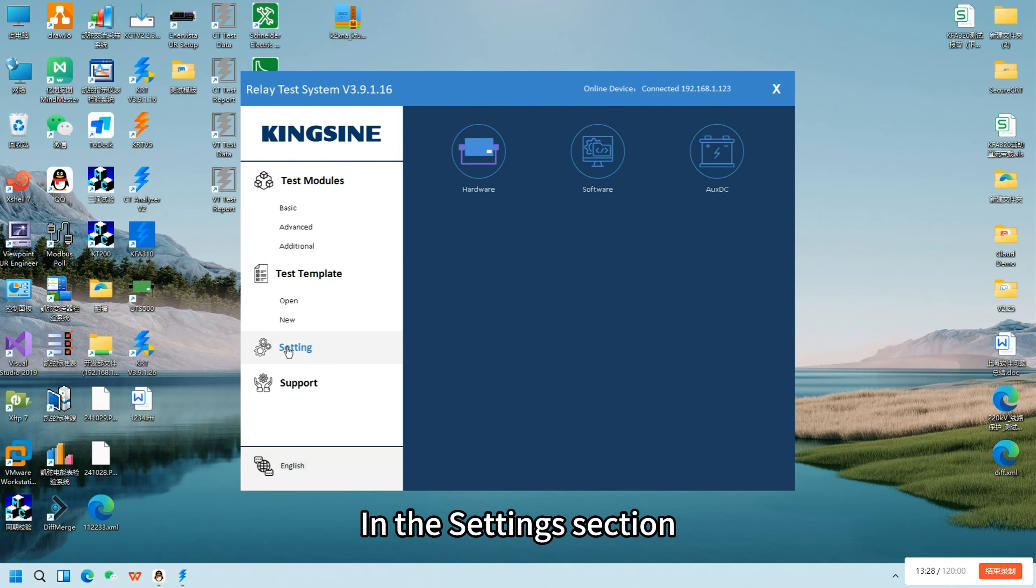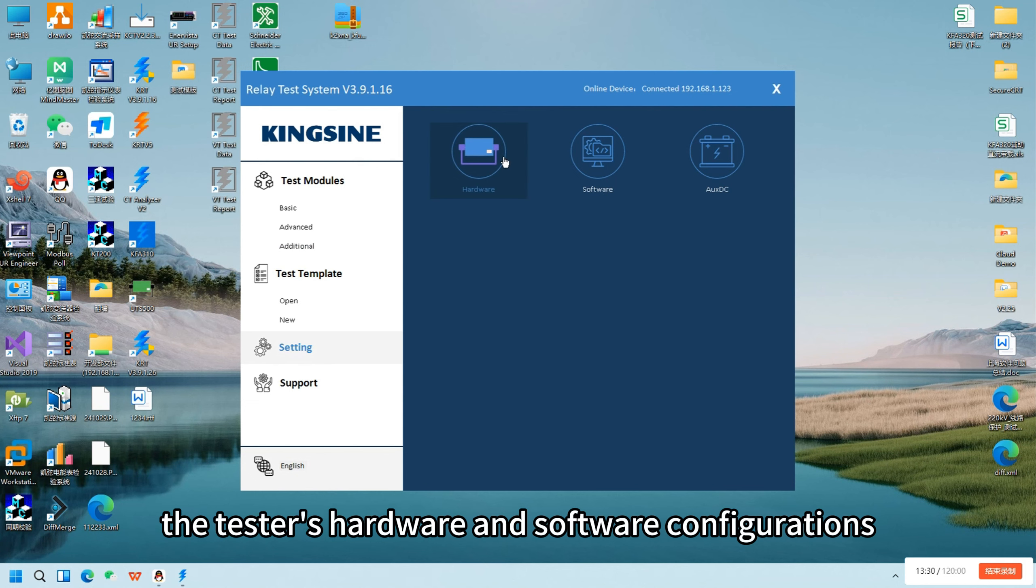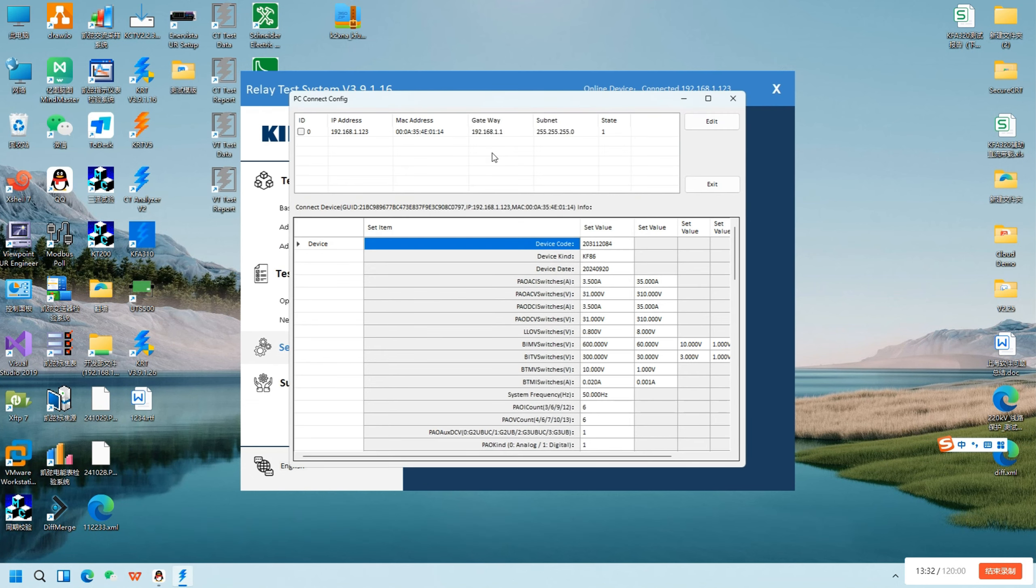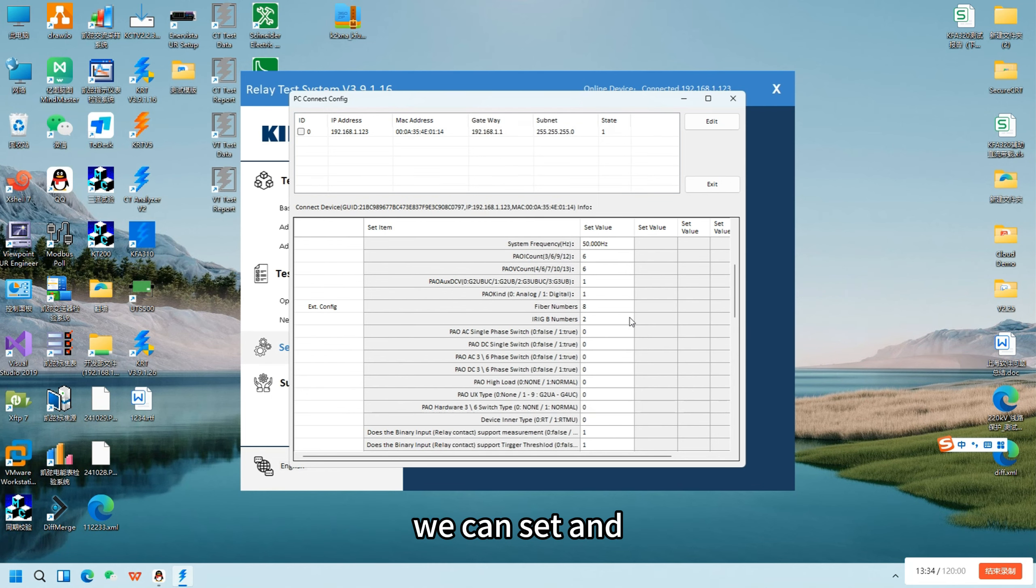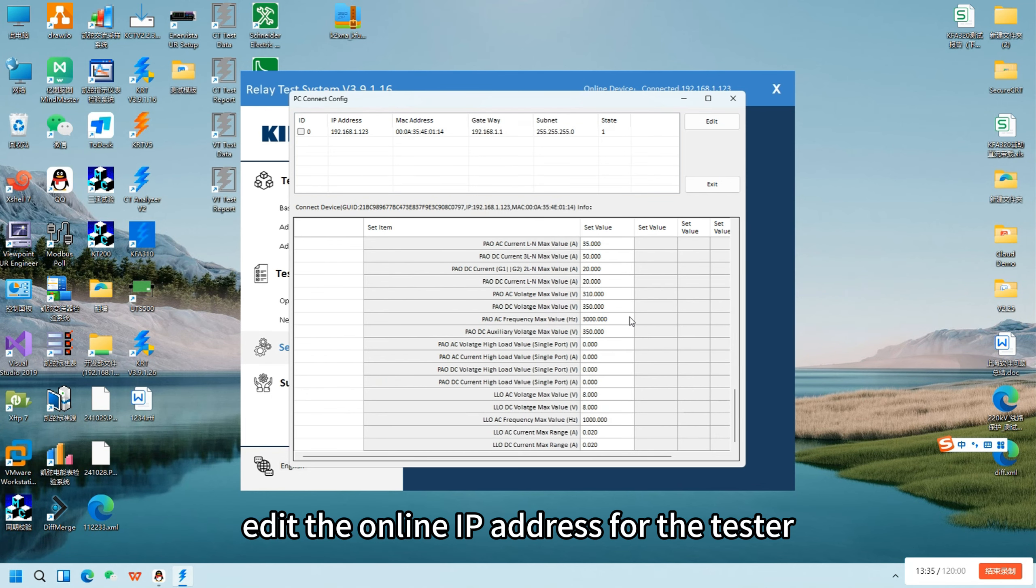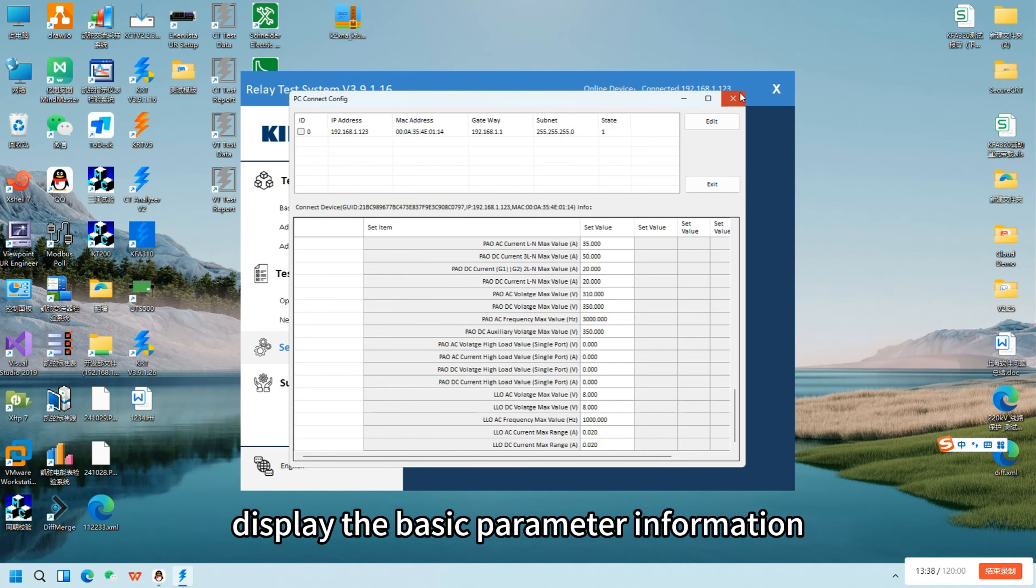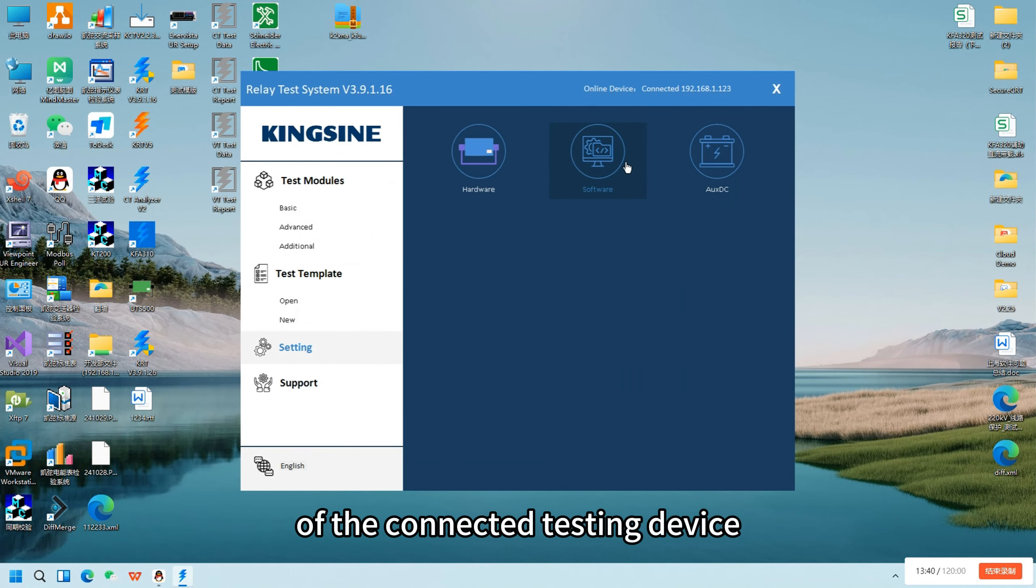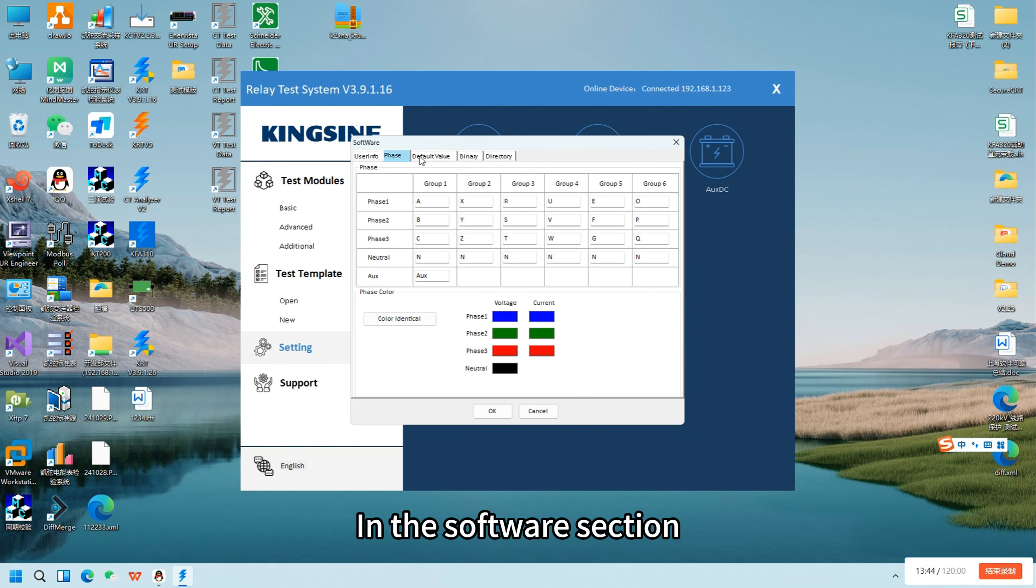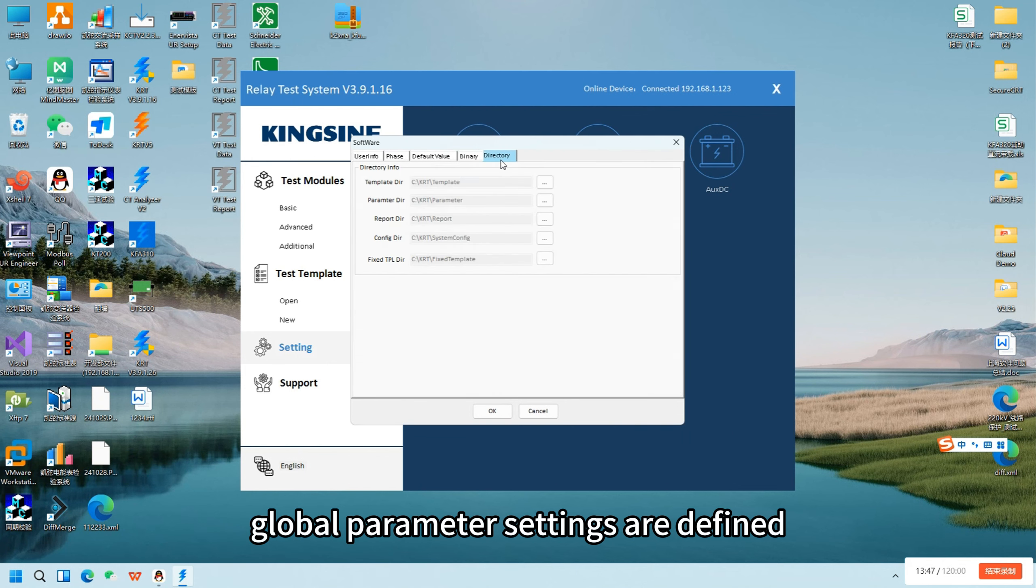In the settings section, we can view and modify the tester's hardware and software configurations. In the hardware section, we can set and edit the online IP address for the tester, and it will also display the basic parameter information of the connected testing device. In the software section, global parameter settings are defined.